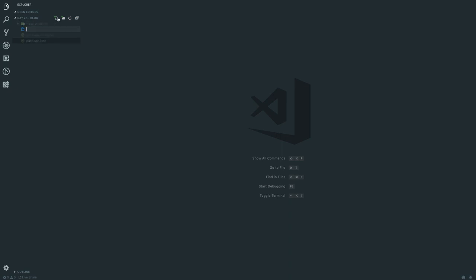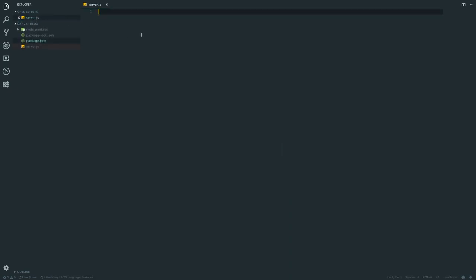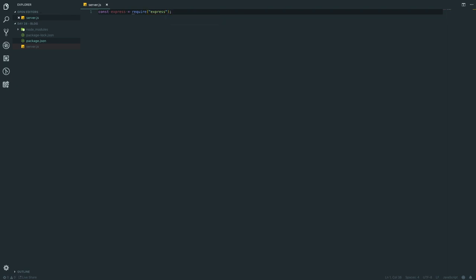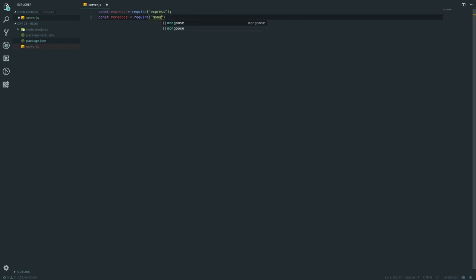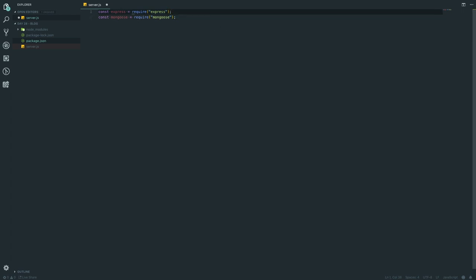Next up we want to create a server.js file. In there we're going to require a few things. First: 'const express = require("express")'. Then: 'const mongoose = require("mongoose")'. And further down we'll write 'const app = express()' to start a new Express app.